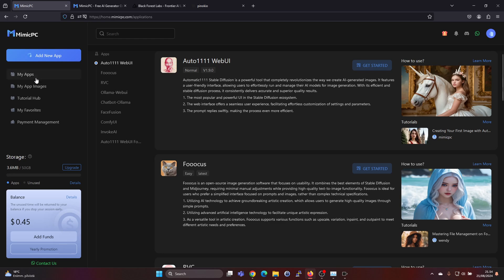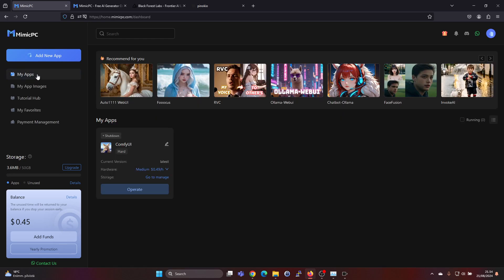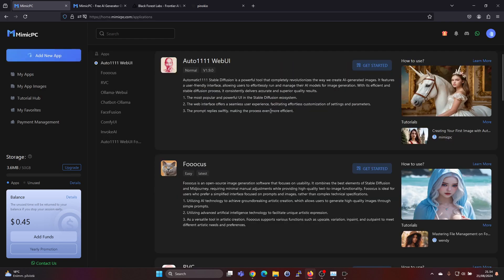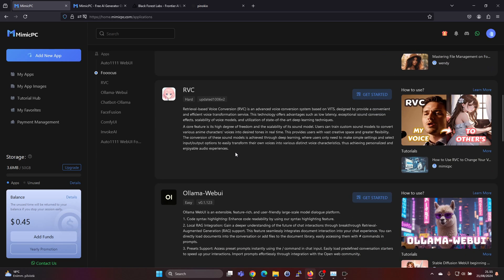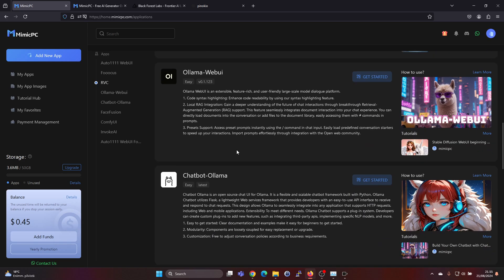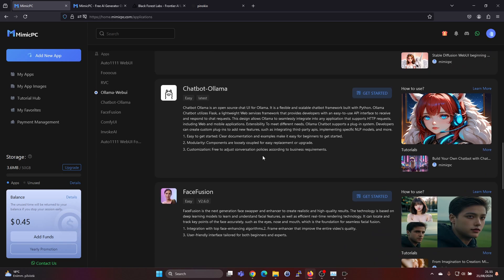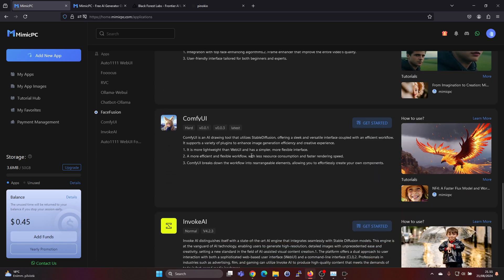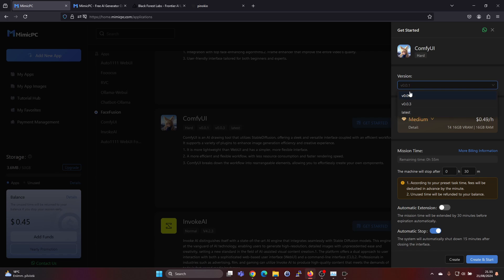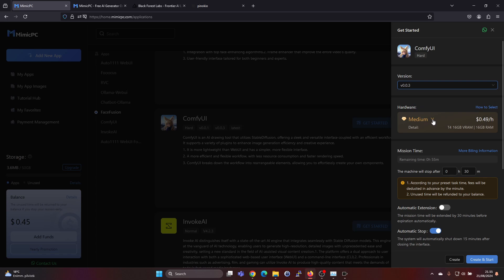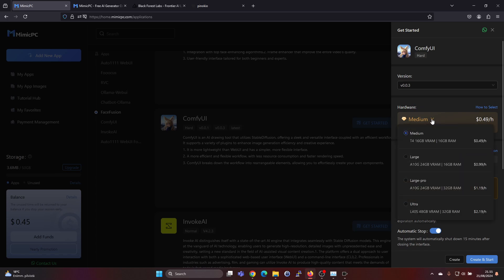So it's as easy as just clicking on add new app. I already tried ComfyUI so that's in my apps, but add new app. If you want to try Flux, then ComfyUI is the option which you can do that with here. Let's create a new environment here. We can select the version, I don't really know what's the difference in these versions, but let's try the version 0.03. And here you can select the hardware.